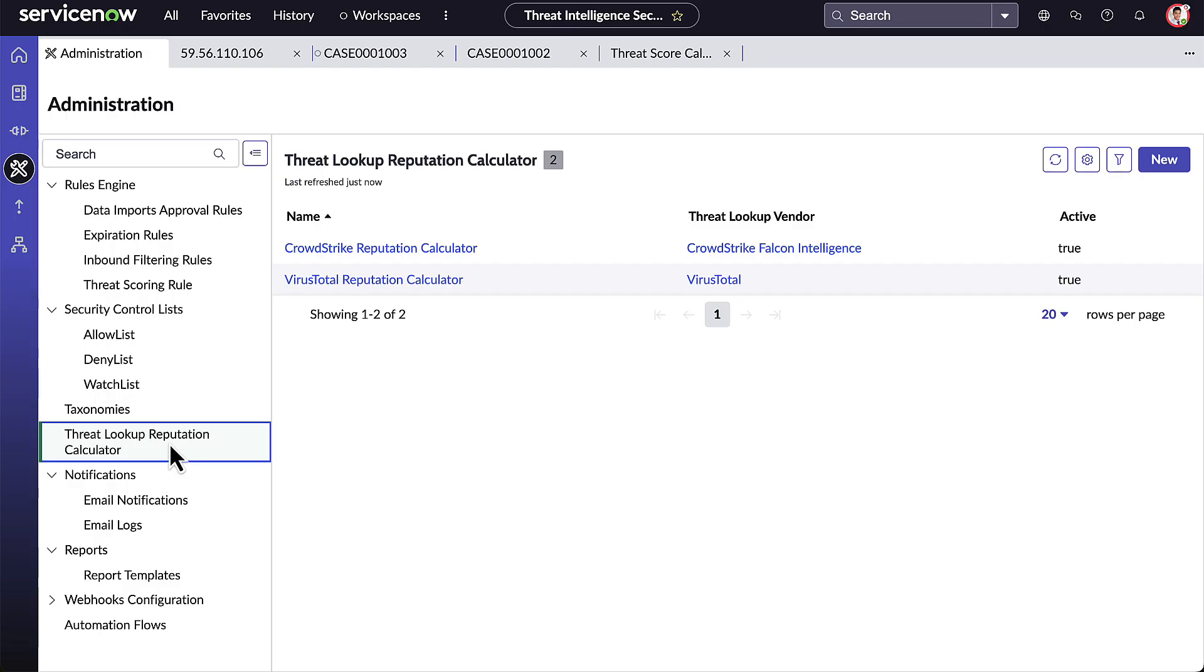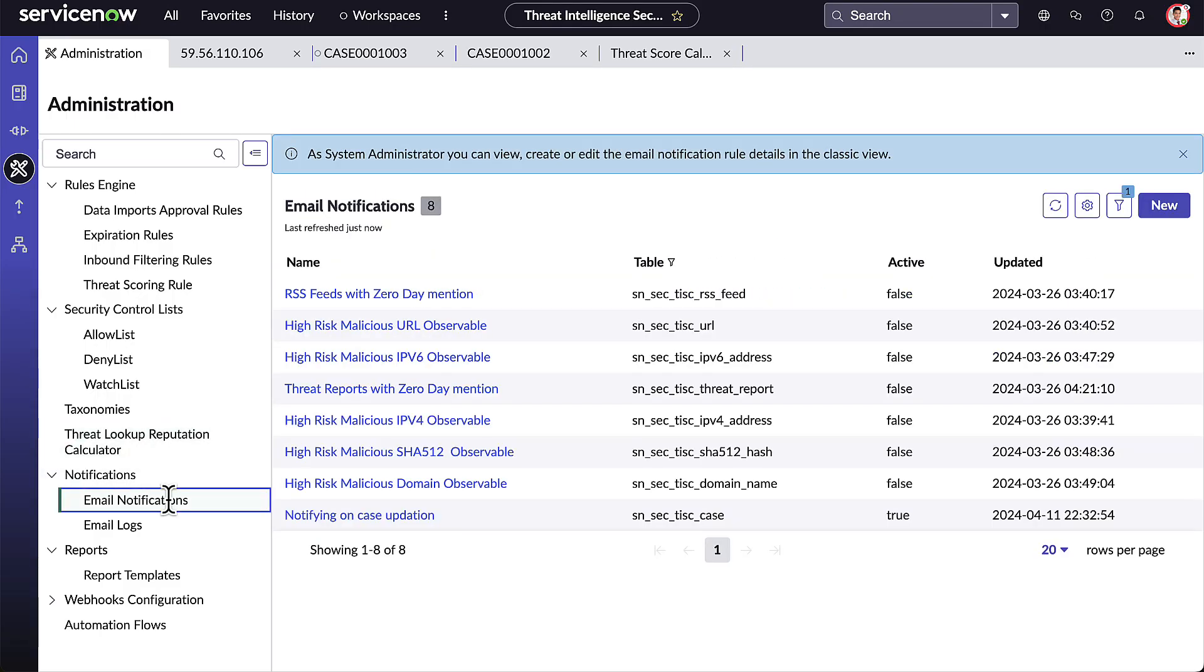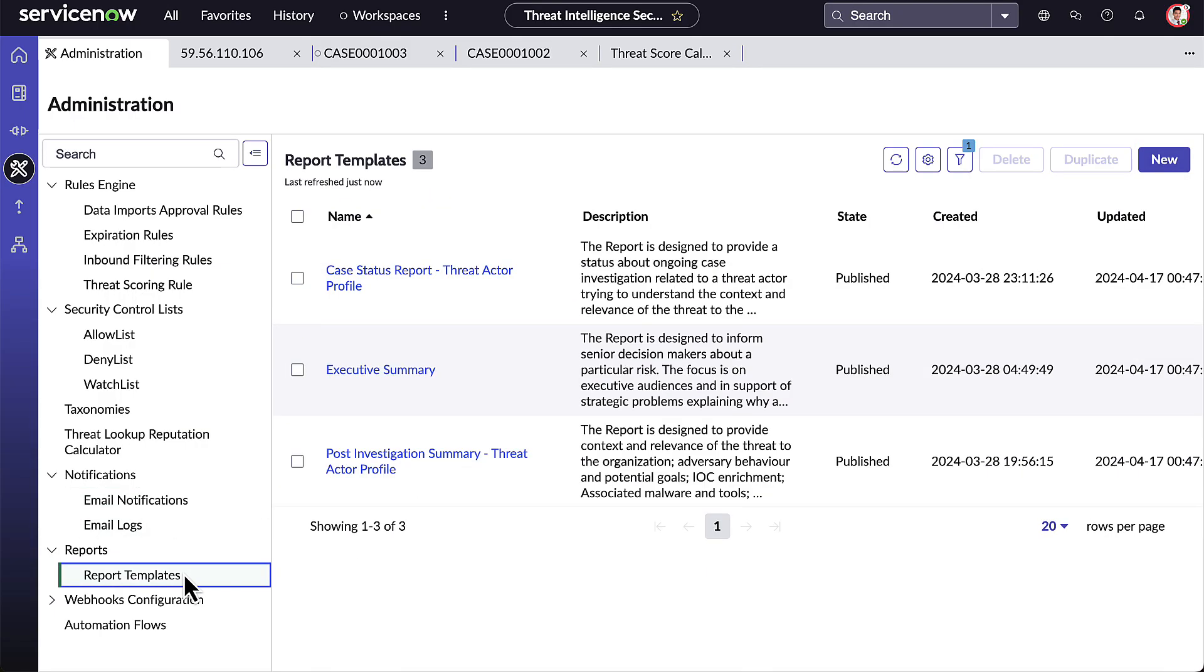Since ServiceNow provides email notifications as part of the platform, we've leveraged that capability here as well. And the report template area is where we can create and store the templates for those case reports we saw earlier in the Threat Analyst Workbench.